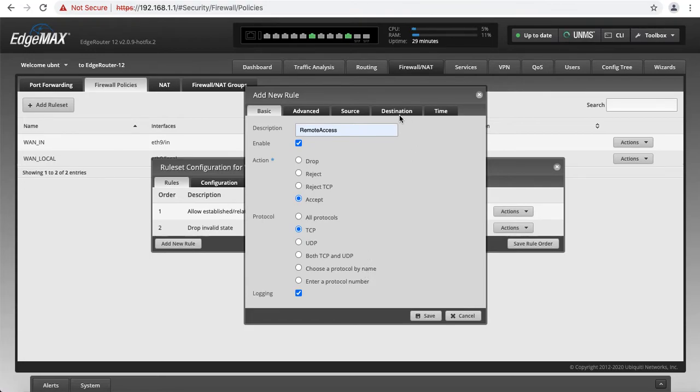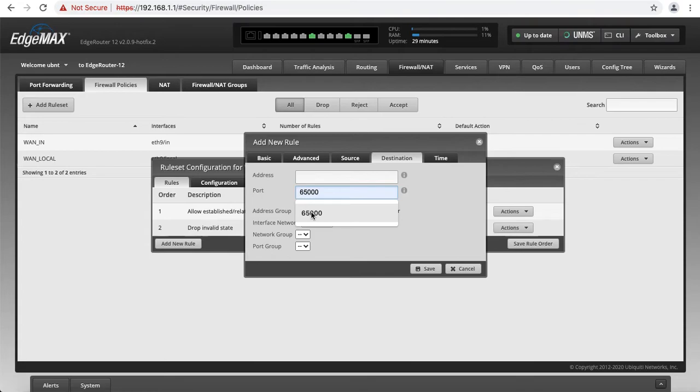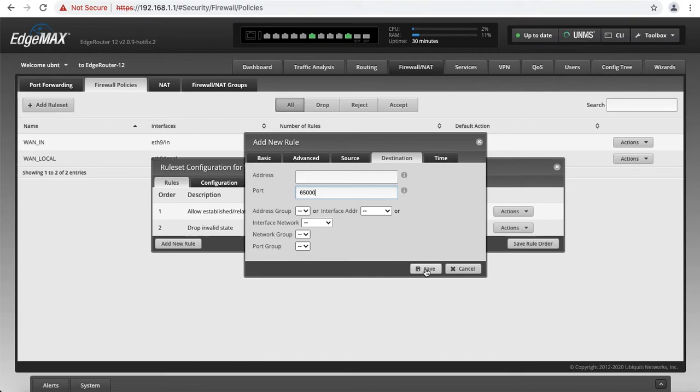The last thing in here, we have to go to Destination tab. And we have to assign a port, which, like I said, in my case, is going to be 65,000. But if you're using 443, the default one, you just enter 443. In my case, it's 65,000. We're going to save that.